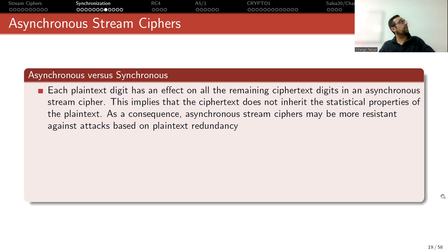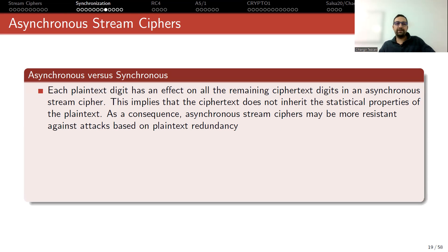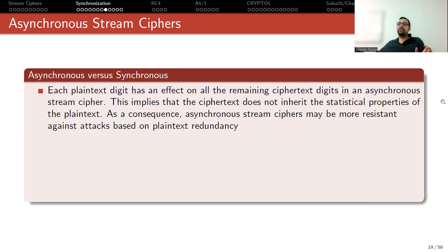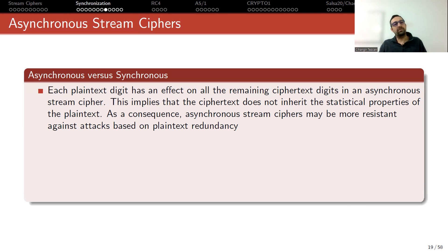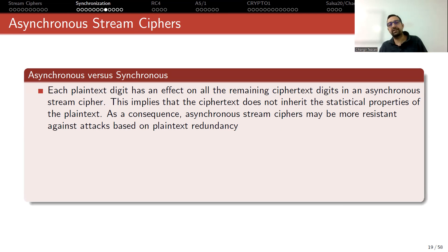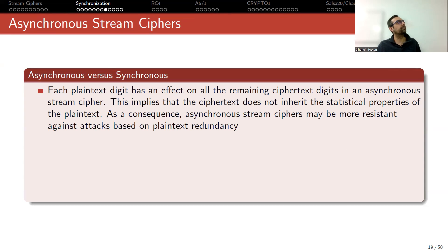So let's compare these two cases, asynchronous versus synchronous. Each plaintext digit has an effect on all the remaining ciphertext digits in an asynchronous stream cipher because you are using ciphertext digits in the next state function. This implies that the ciphertext does not inherit the statistical properties of the plaintext. As a consequence, asynchronous stream ciphers may be more resistant against attacks based on plaintext redundancy.